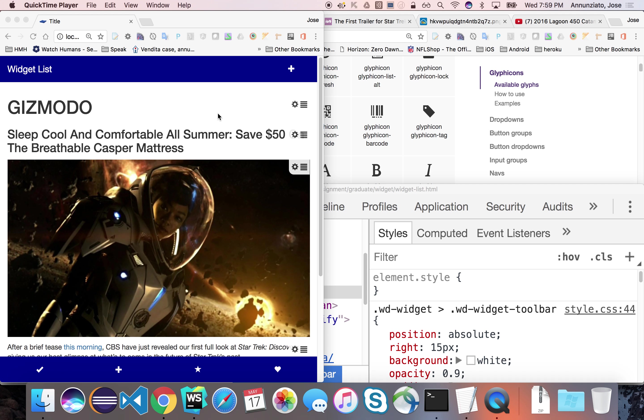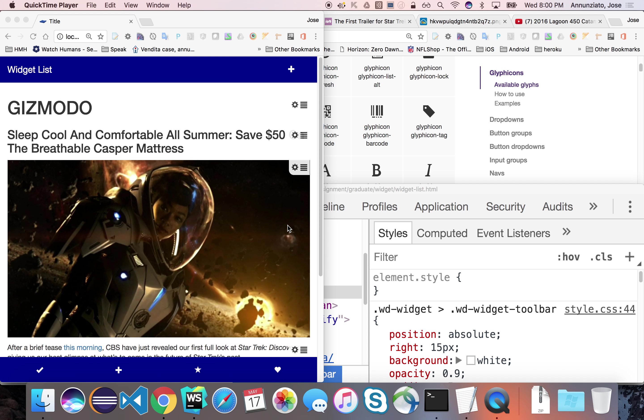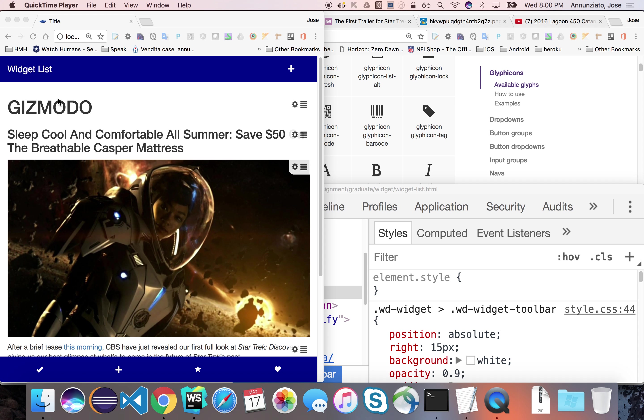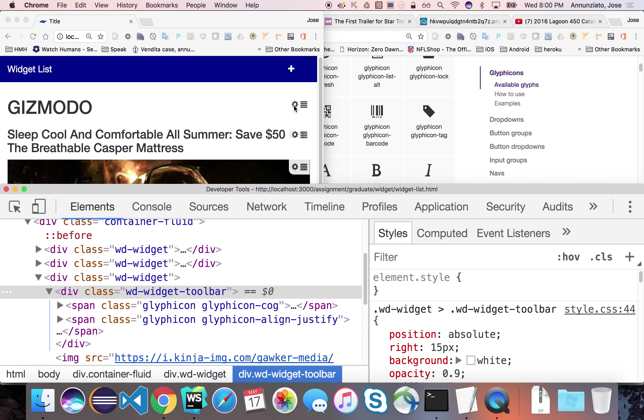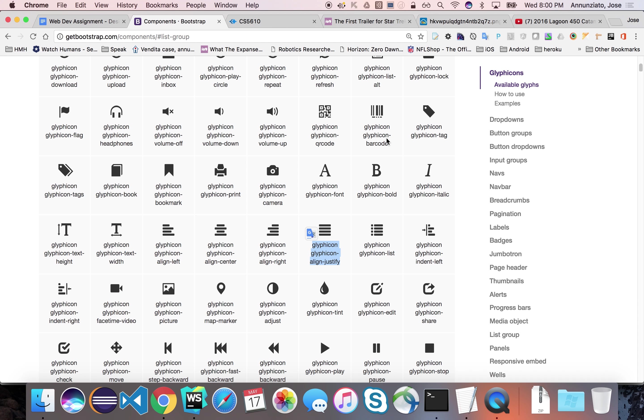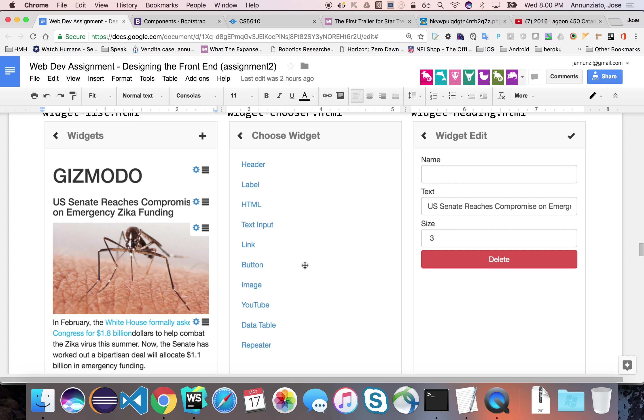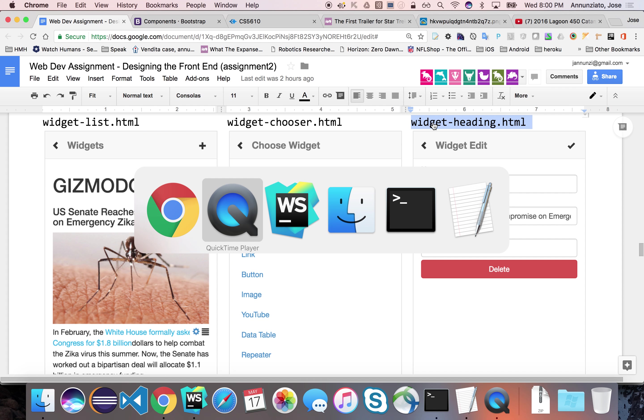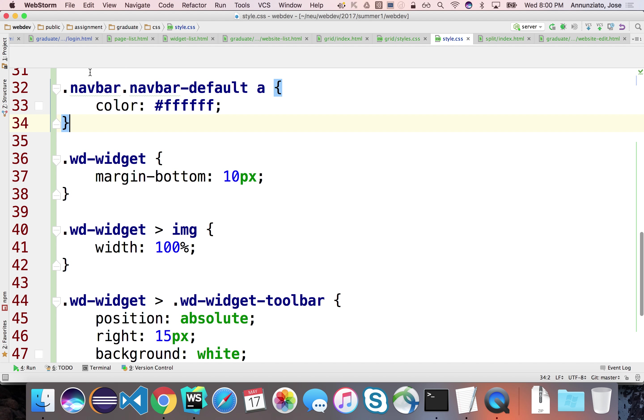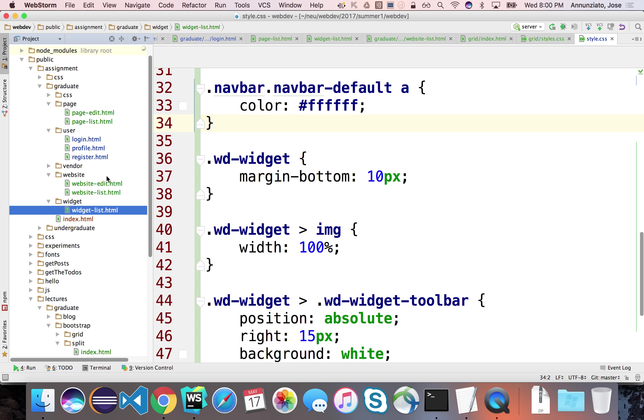All right, so let's work on some of the editors that we might want to use for each one of these. If it's a heading widget like this, like size 3 or size 1 or whatnot, this should take you to the editor for the heading. There's a widget heading editor that allows you to edit that. So let's create a page for that.